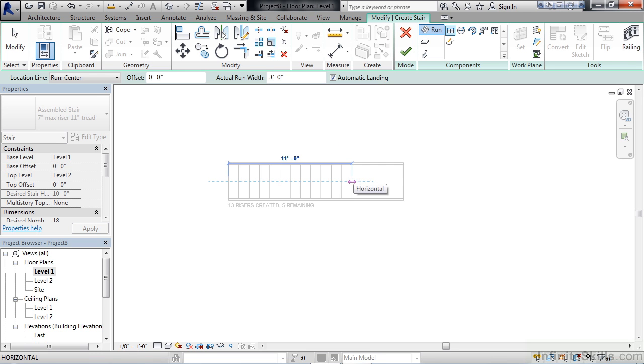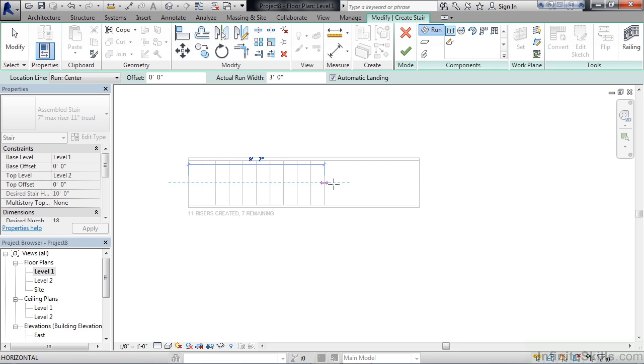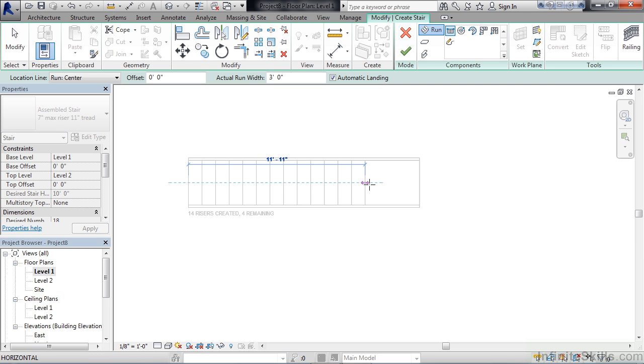As you drag your mouse from the point you picked, since the location line was set to run center, the point you picked was centered in the run of the staircase, right in the middle versus the right or the left. As you drag your mouse to the right, it's actually showing you several things.